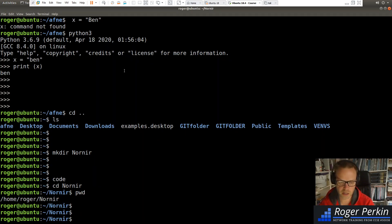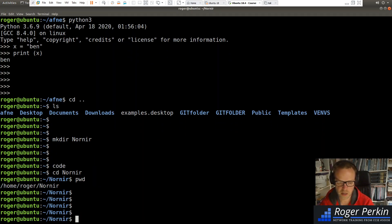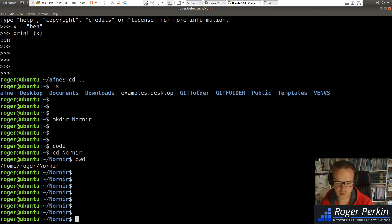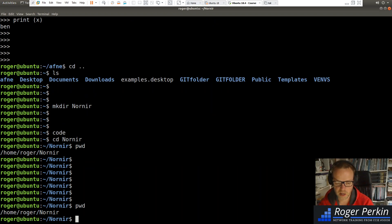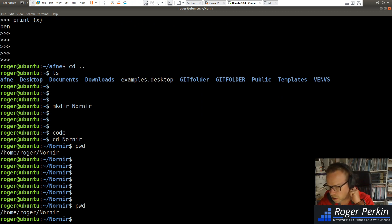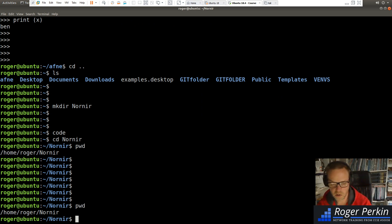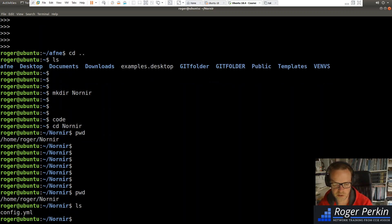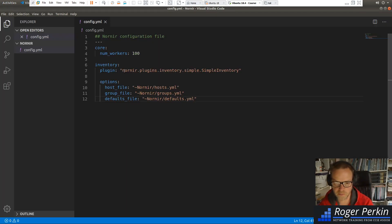Now, I'll just check here. So this is on the command line. This is where my folder is, home, roger, Nornir. So this is the location where I'm going to create all those files. And you see now I've currently just got that config.yaml.